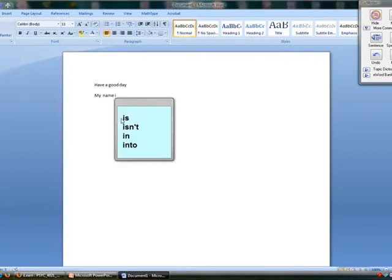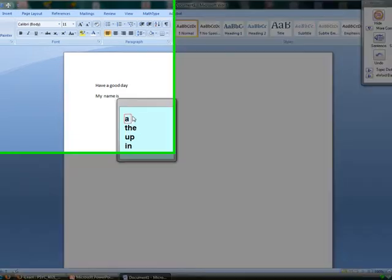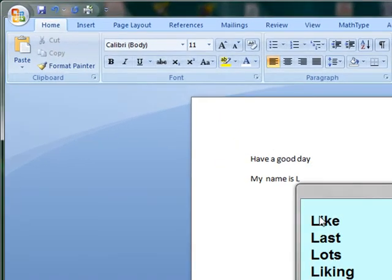Co-Writer also supports struggling writers to help expand their vocabulary.